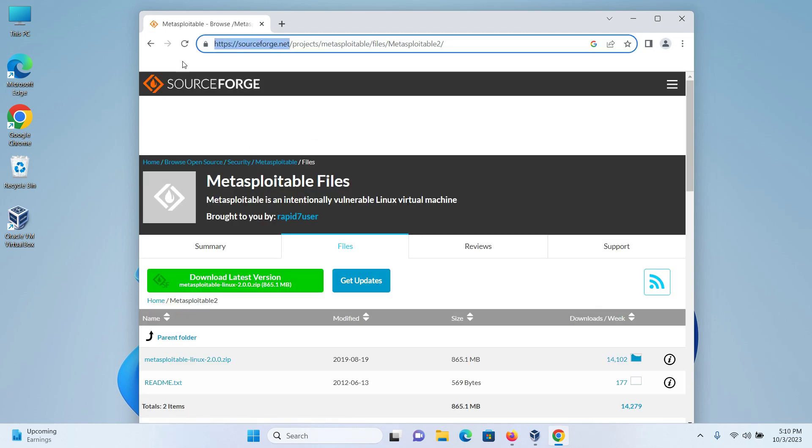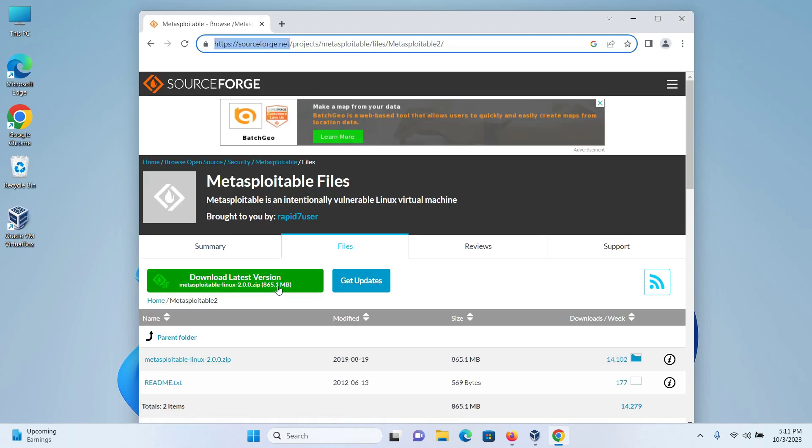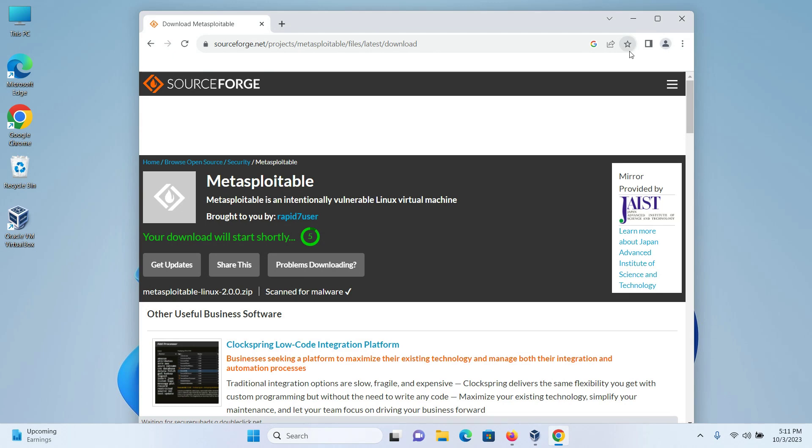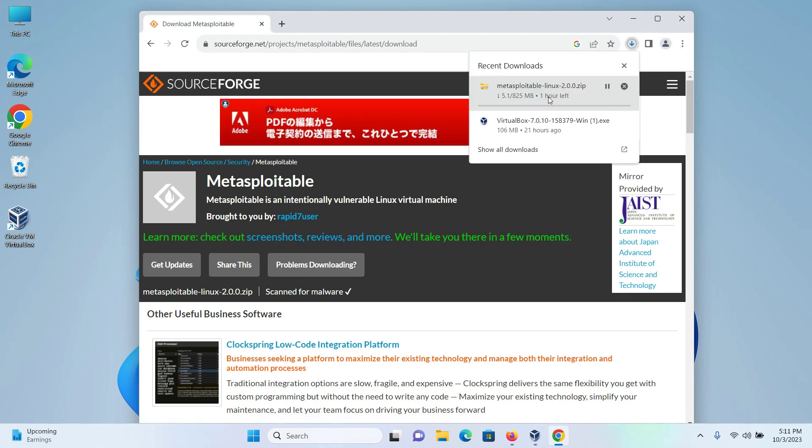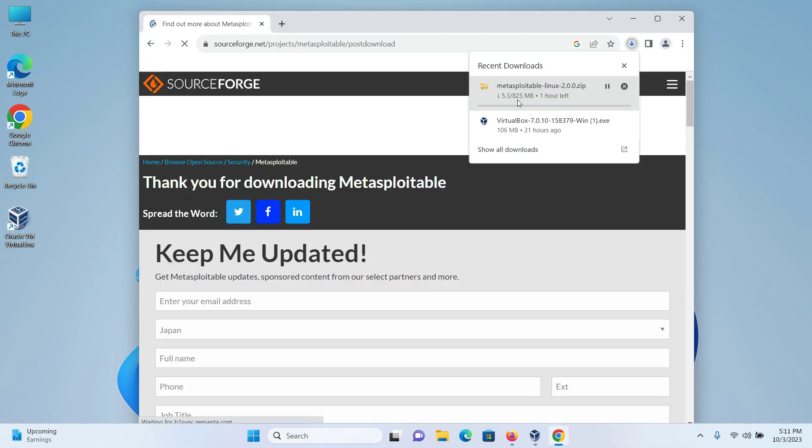This is the URL sourceforge.net. Click on the download latest version and your download of Metasploitable 2 will begin and wait for the download to get finished.